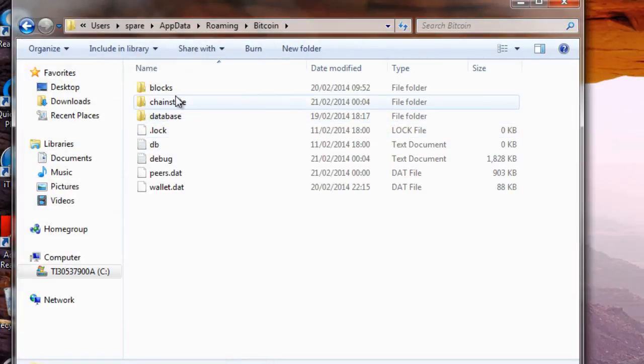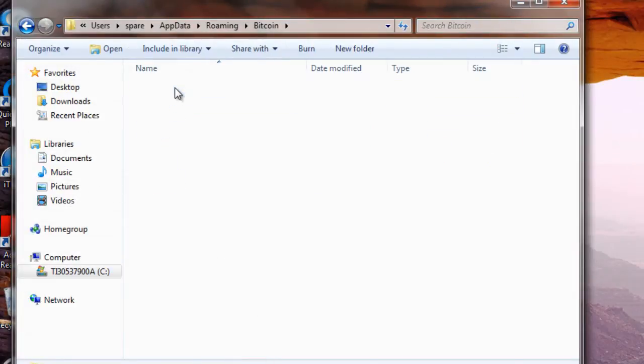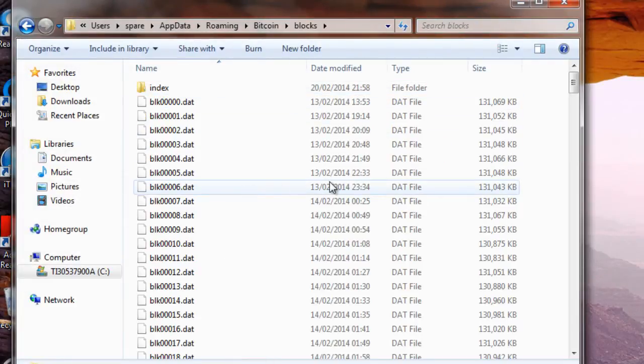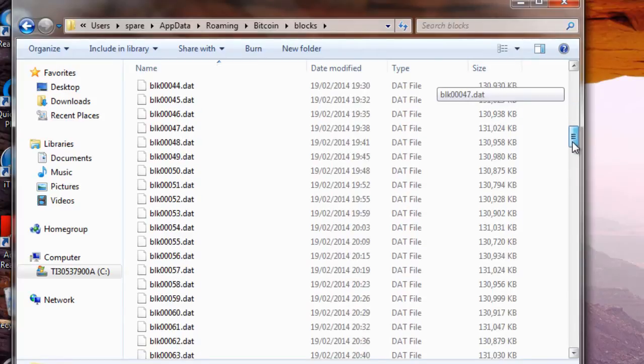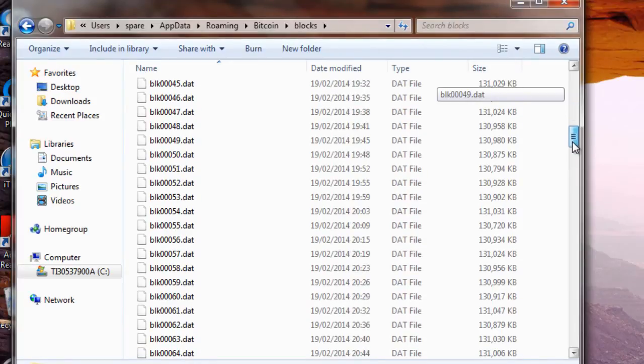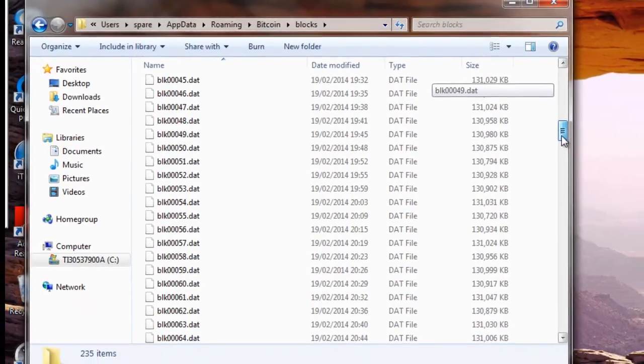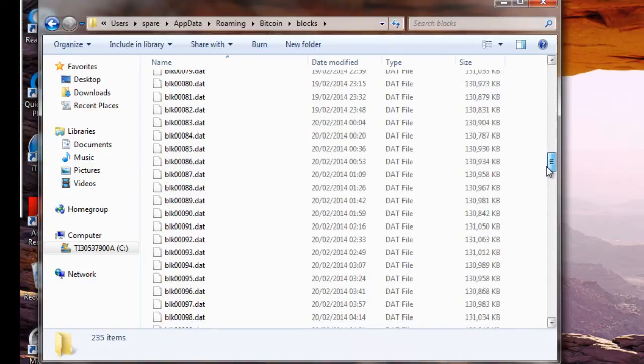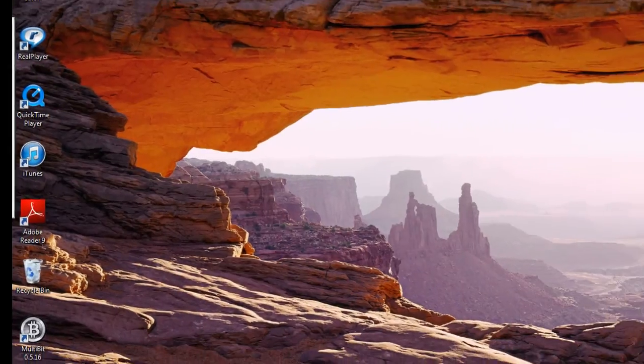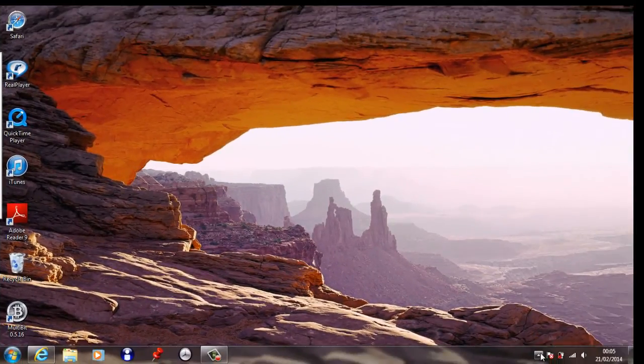If we actually click into it, you can see all these dot dat files, and this is all the blockchain data downloaded onto the machine. There's actually 235 items now downloaded.